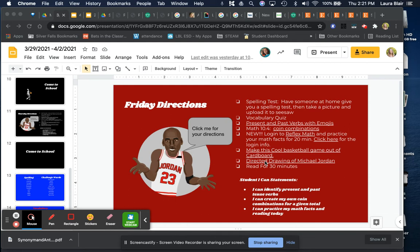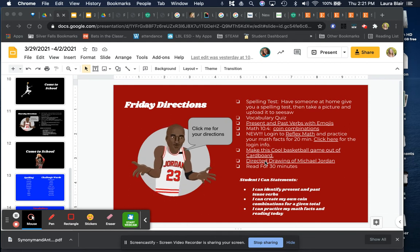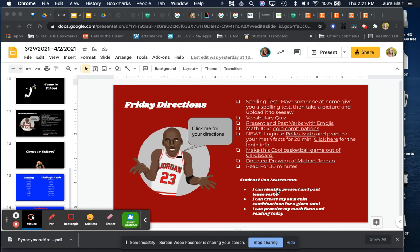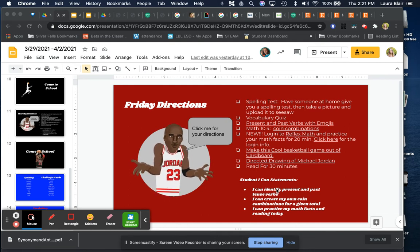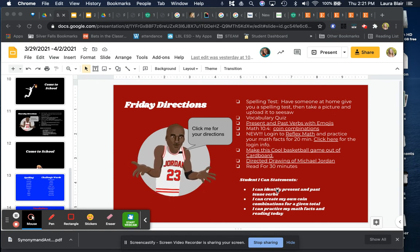Then there's a directed drawing of Michael Jordan, and then I want you to read for 30 minutes. Have a great Thursday or Friday! Bye!